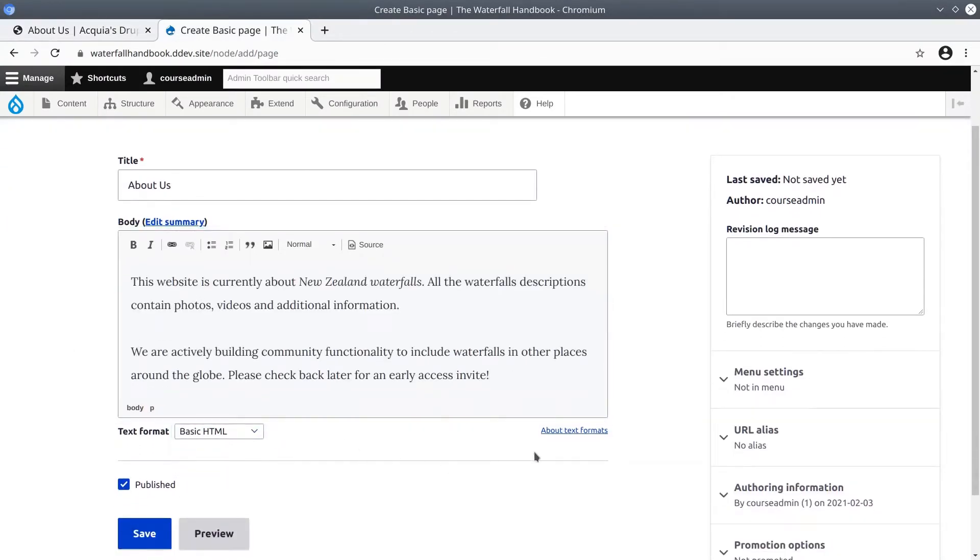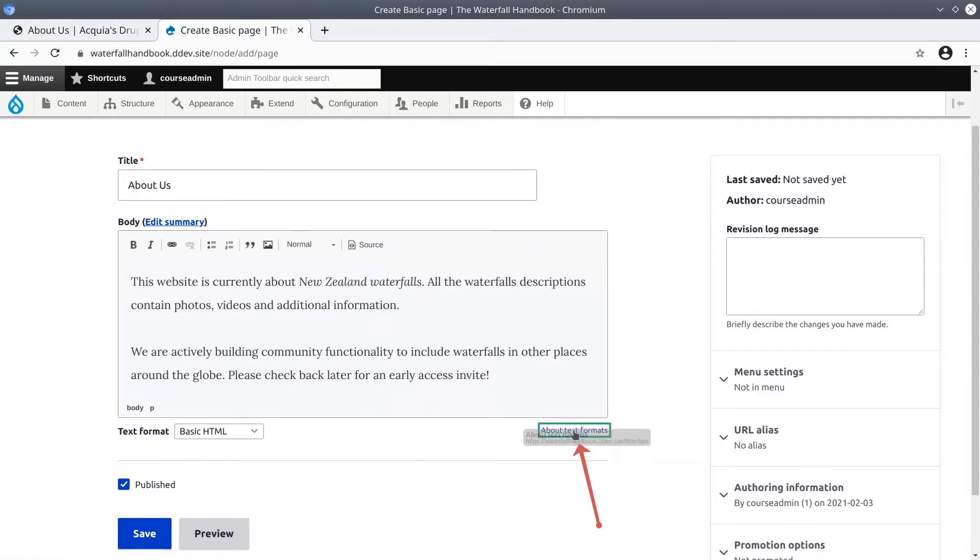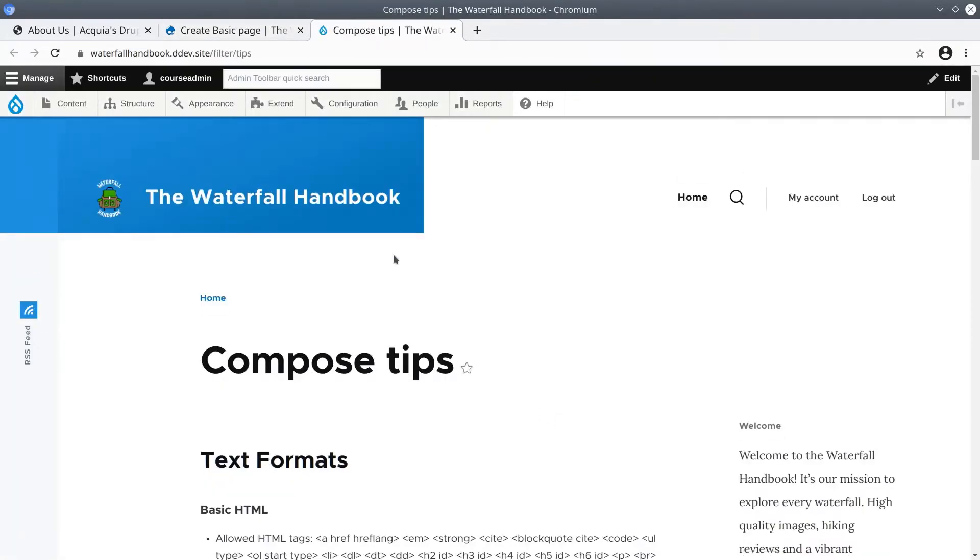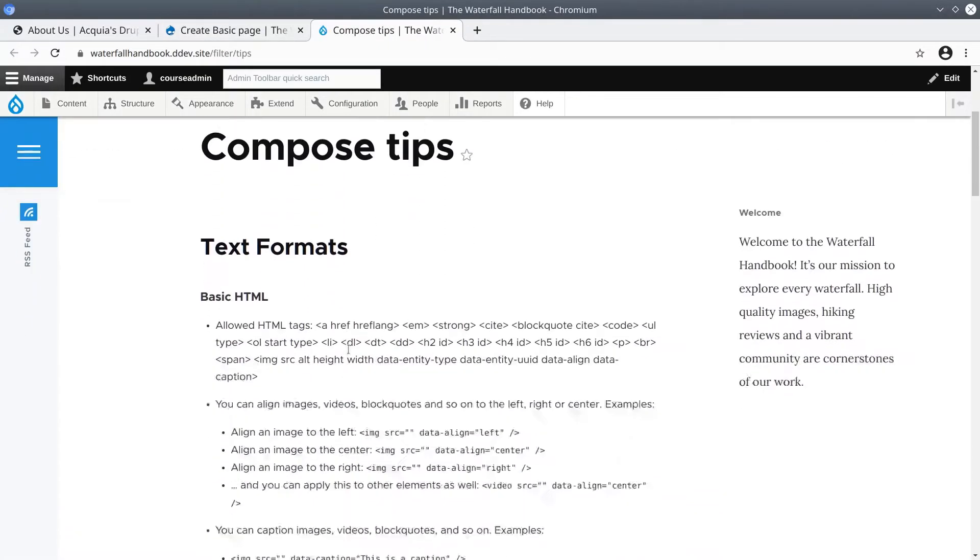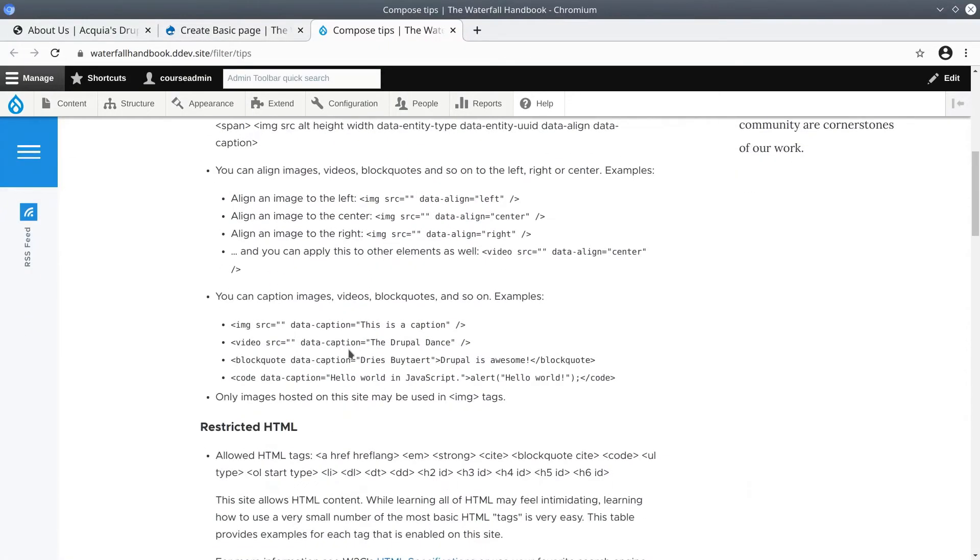If you'd like to learn more about text formats, feel free to click on this about text formats link at any time. It will open a new tab where you can refresh your understanding.